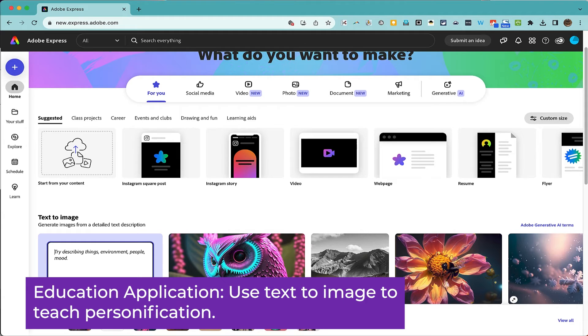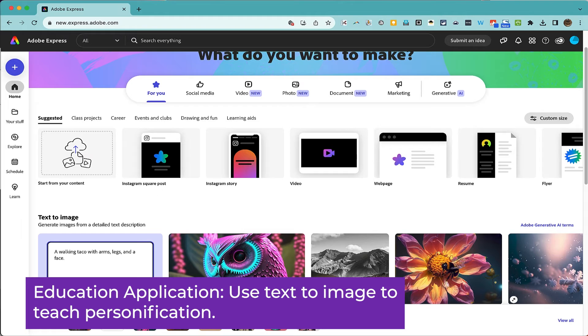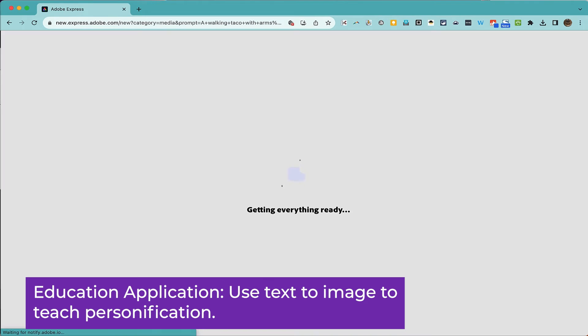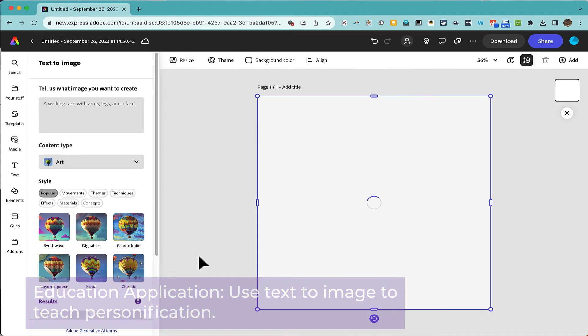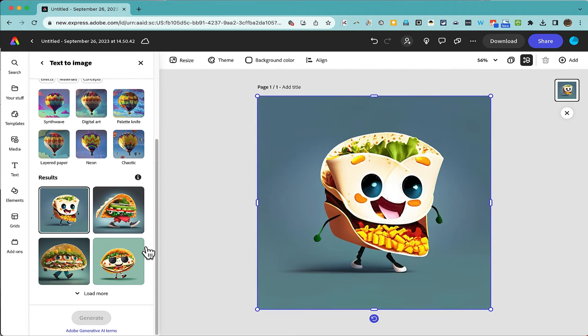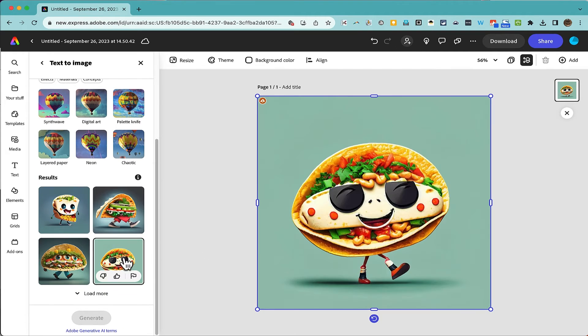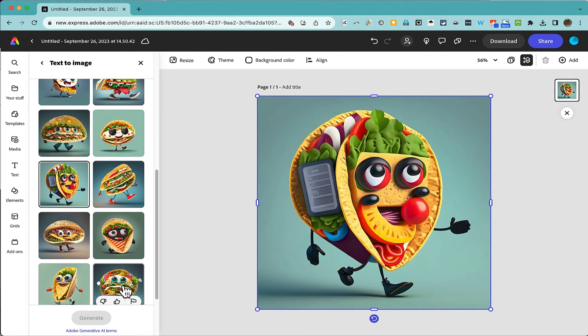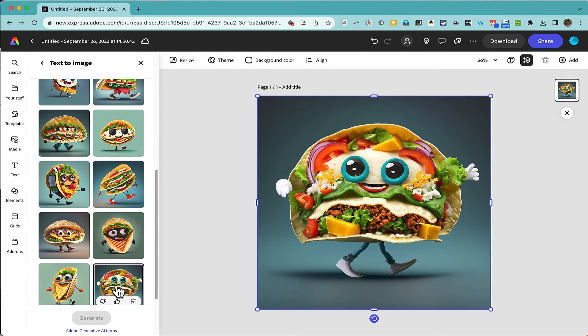So I could type here in this text prompt, a walking taco with arms, legs, and a face. I click generate, and Adobe Express is producing, through artificial intelligence, an image that demonstrates personification. Students could do the same kind of thing with metaphors and similes and all sorts of other literary terms.